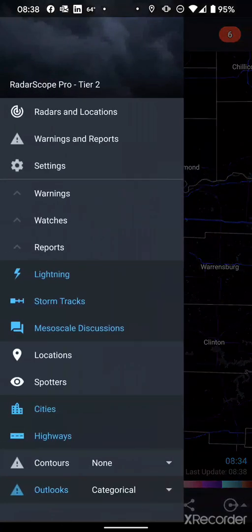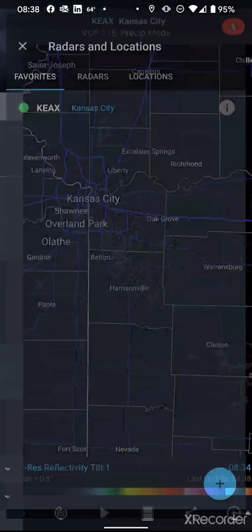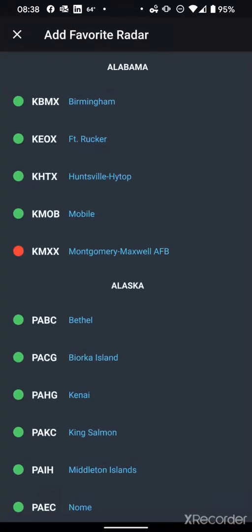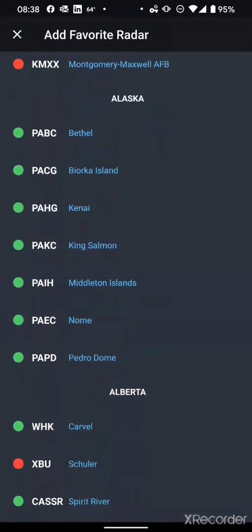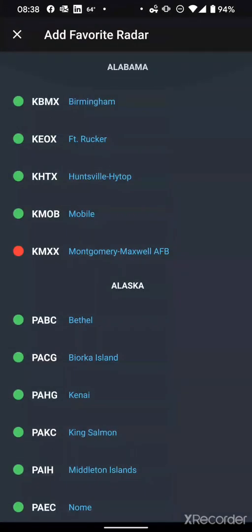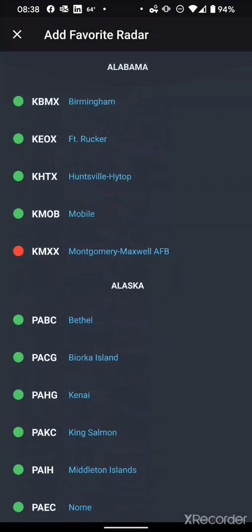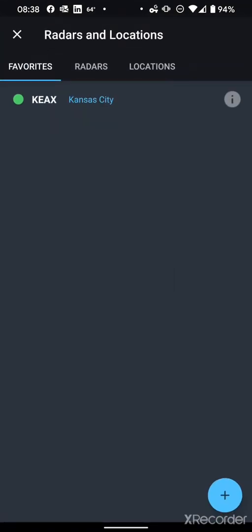I can go to Radars and Locations, and from here I can click the plus button. Since I've already got KEAX added, it's already in my list, but this is where I can go and pick other radar sites for use.